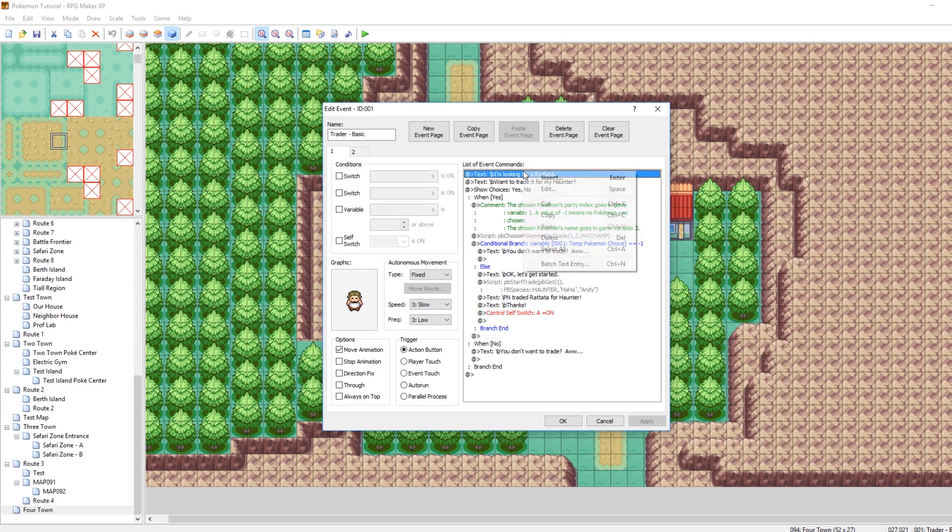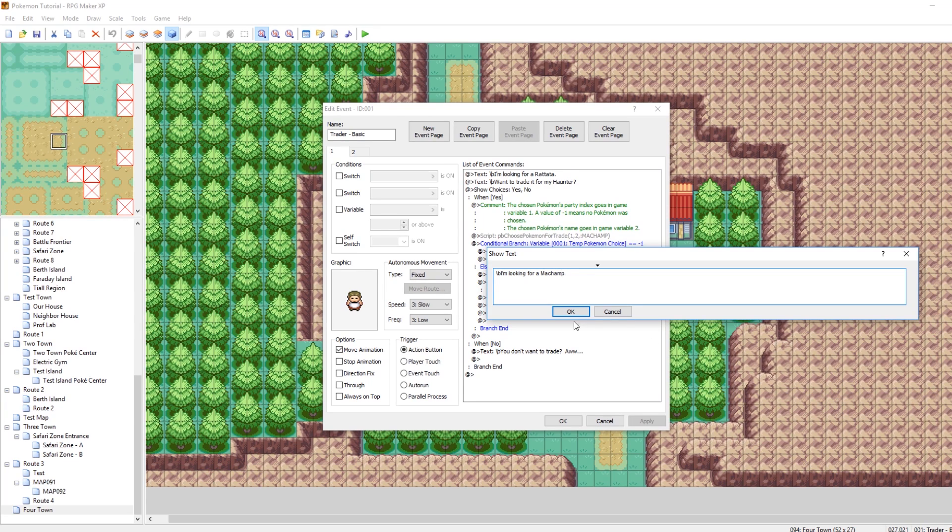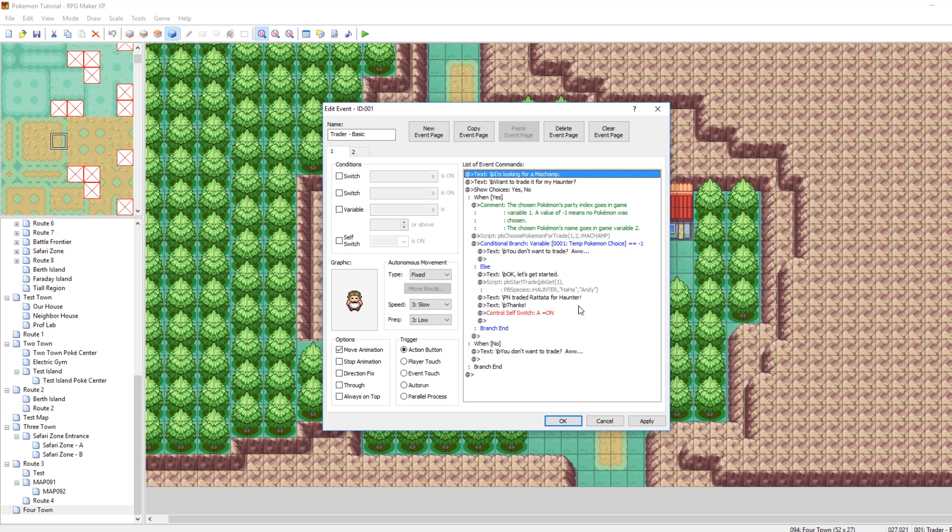So now, he will only trade if we give him a Machamp. So I should also edit this text up above so he says, hey, I'm looking for a Machamp instead, because otherwise, he would just be a darn liar, and I'm not into that.